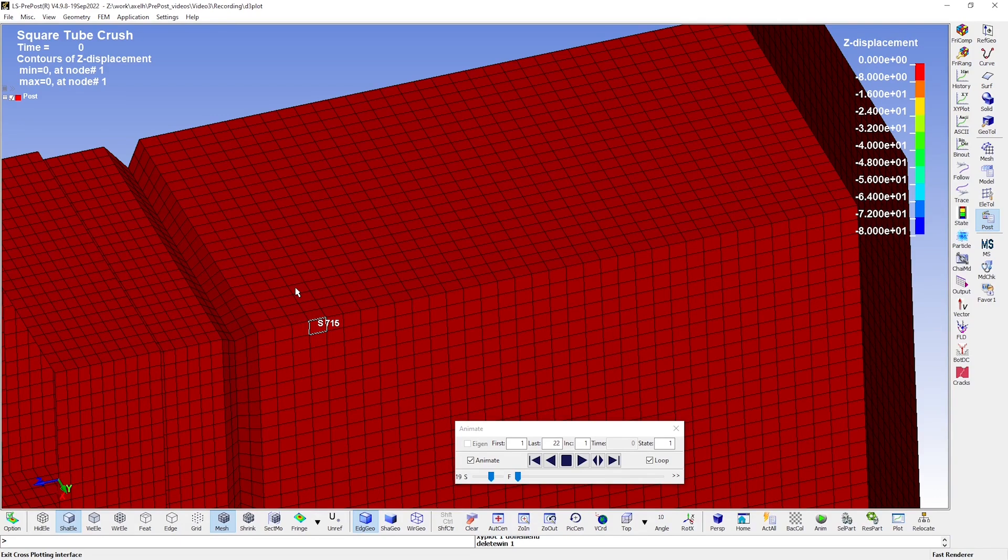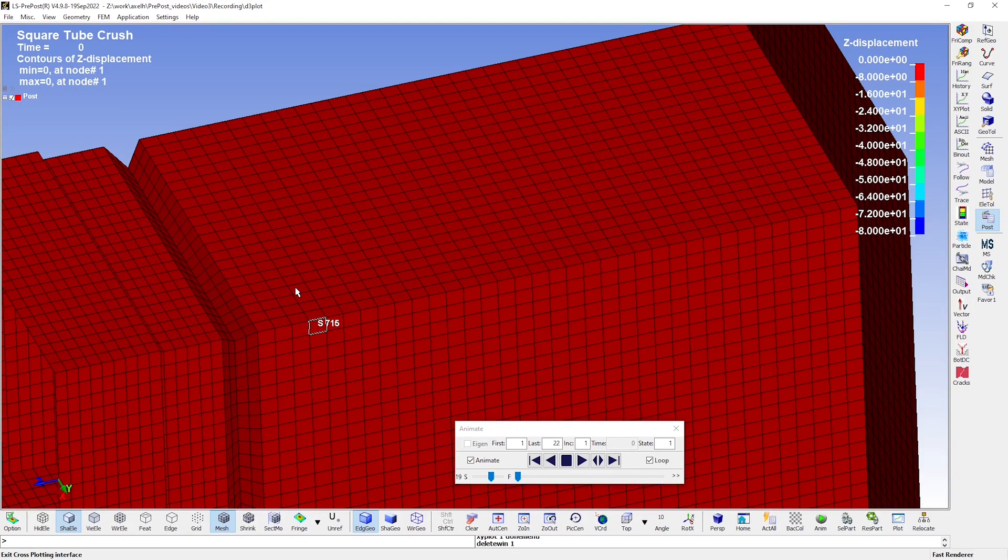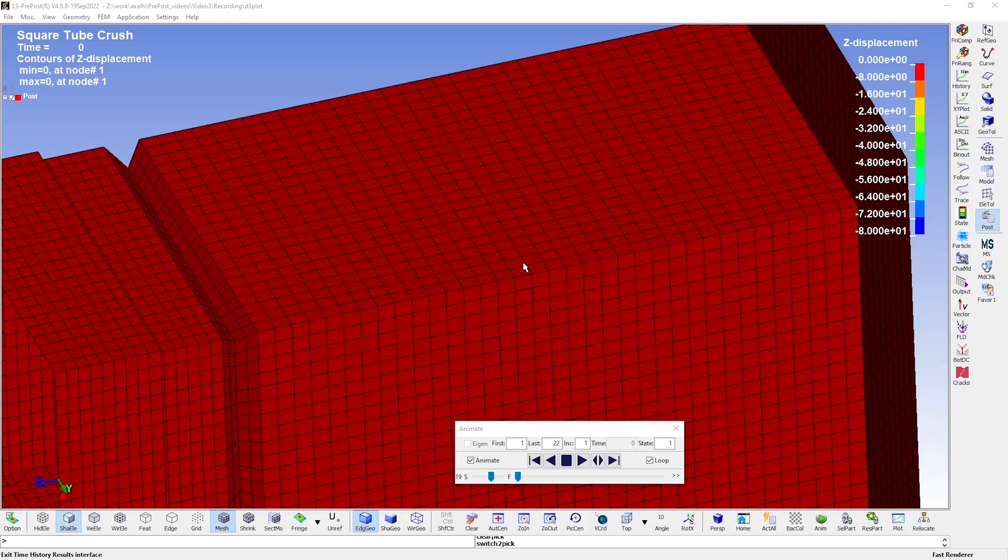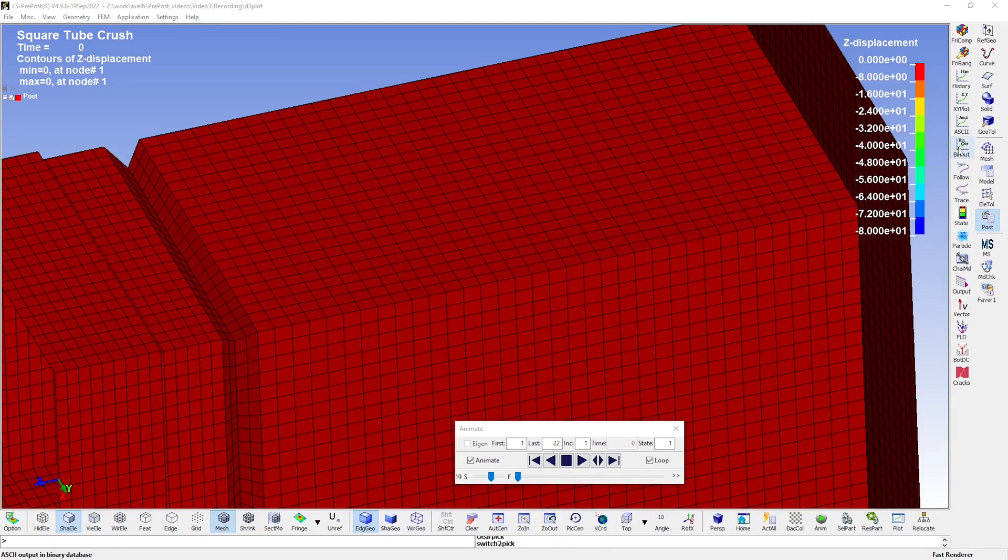Also, the binary output format allows for faster information processing in the computer, which means that it takes less time for LS Dyna to write the output, resulting in your simulation finishing faster. Since we ran the simulation with the MPP version of LS Dyna, the output will be in the binary format, so we use the plot tool for binary output. Had we used the SMP version instead, we would find the same functionality in the plot tool for ASCII output.